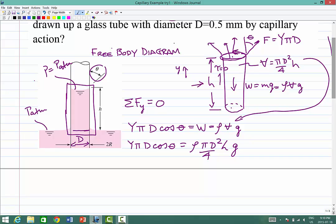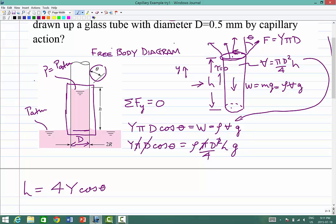Solving for H: one D cancels with one of the D's, and the pi cancels with the pi. We get an expression for H, the unknown height: H equals 4ε·cosθ divided by ρDg. That's four times epsilon (surface tension) times the cosine of the contact angle, divided by rho, D, and gravitational acceleration g.